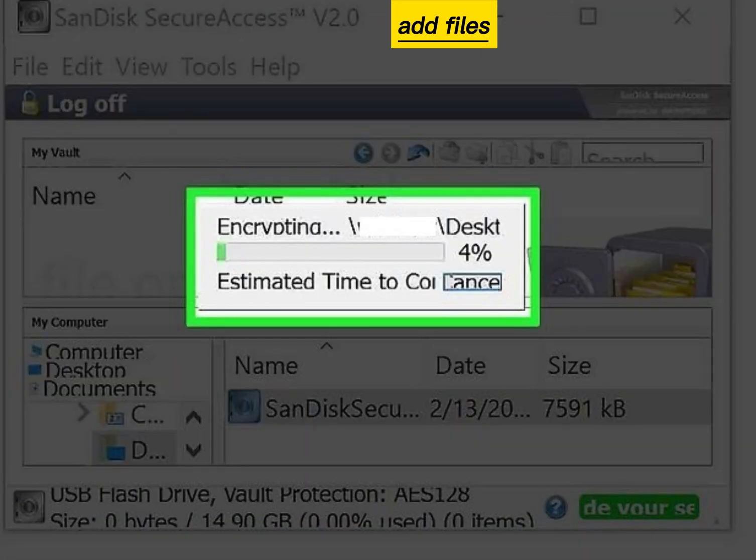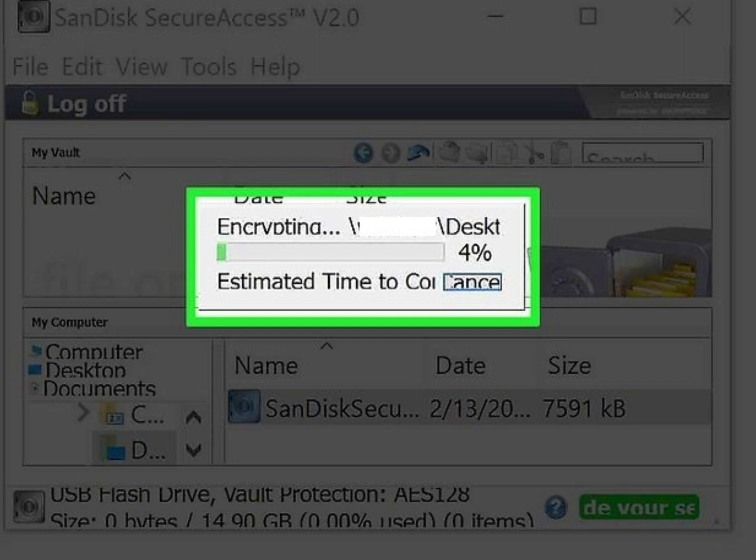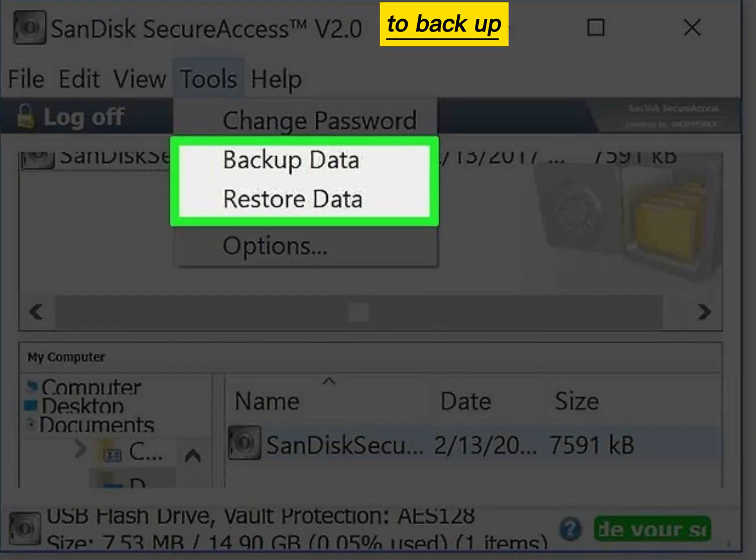Add files. You can also use the program to back up your data inside the vault.